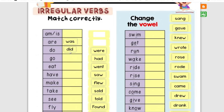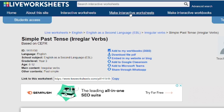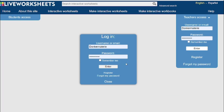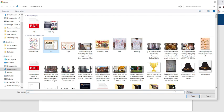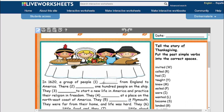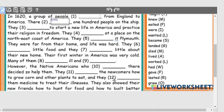The best thing is you can also create your own interactive worksheets. Go to 'Make Interactive Worksheets,' get started, log in, then go to Upload. It's very easy to use — you drag a square, type in the correct answer. For example: 'a group of people sailed' — so 'sailed' would be the correct answer.